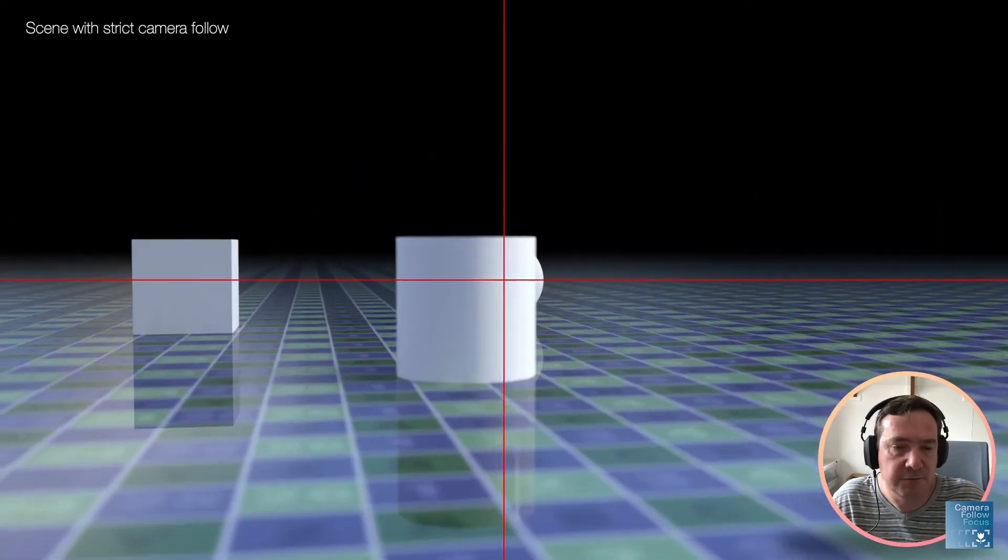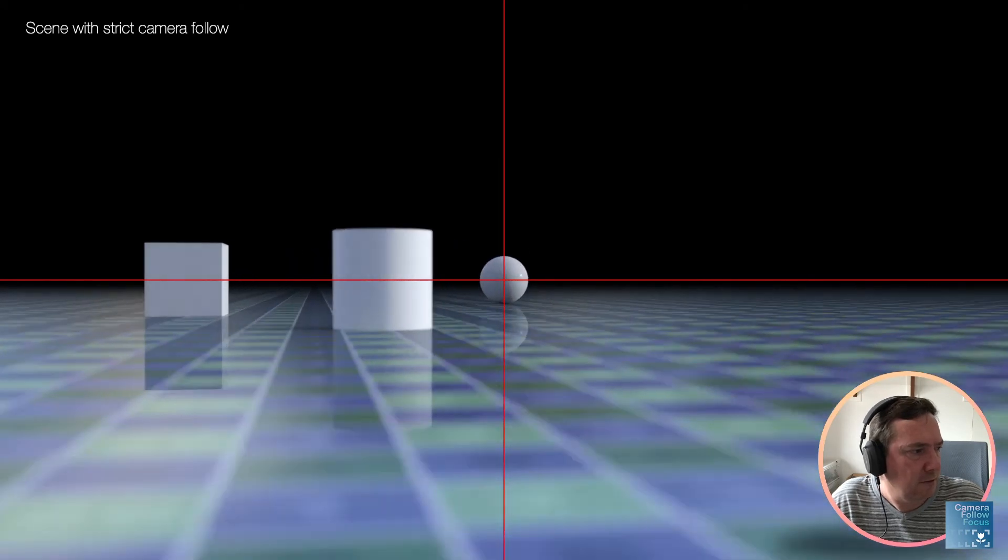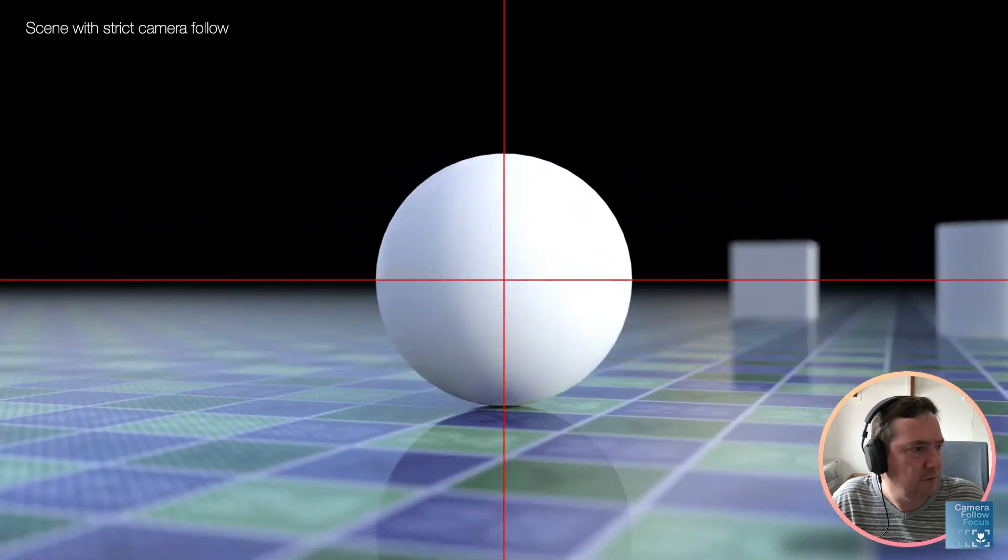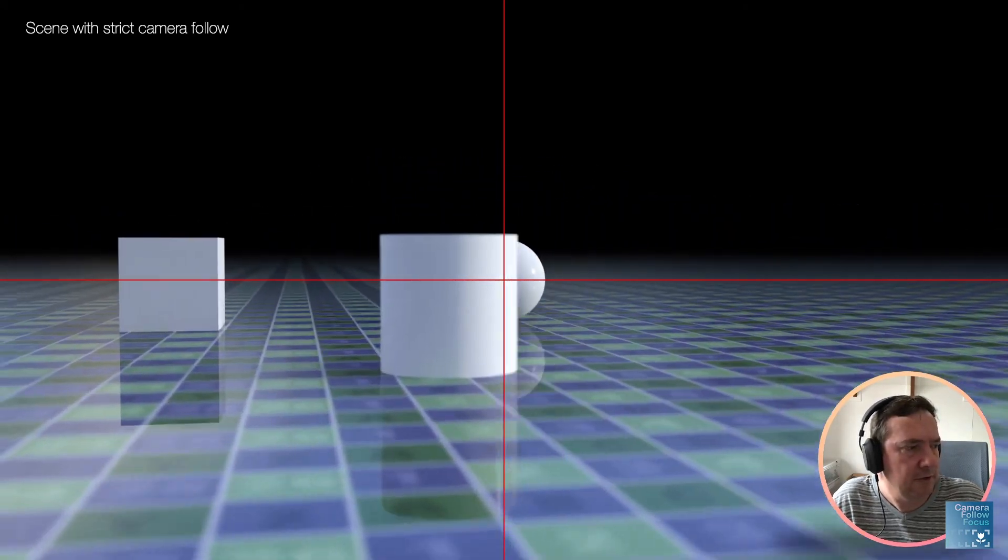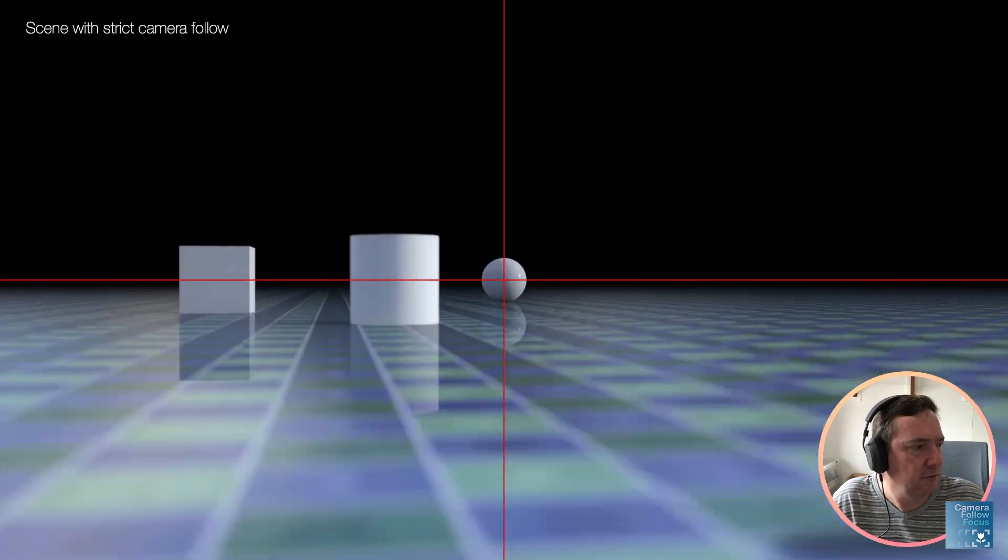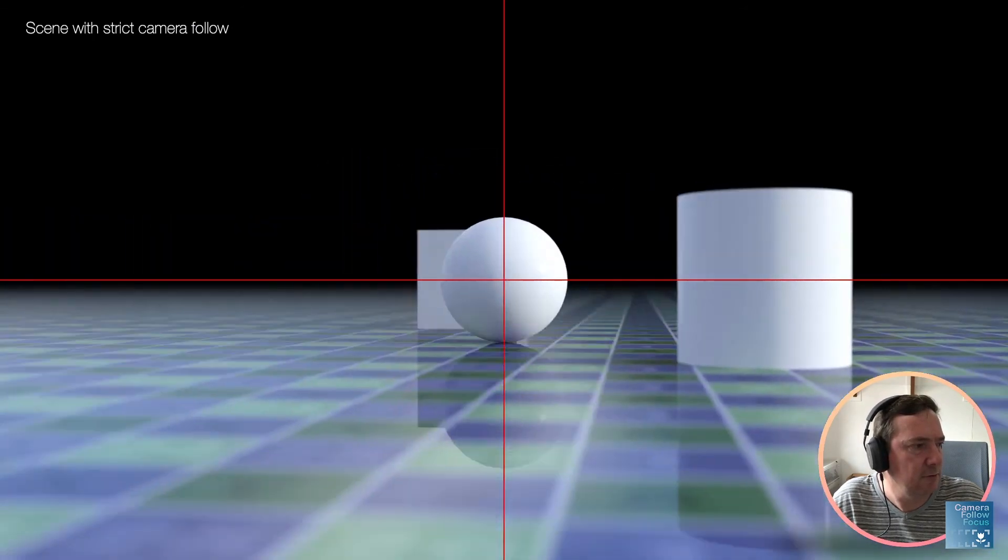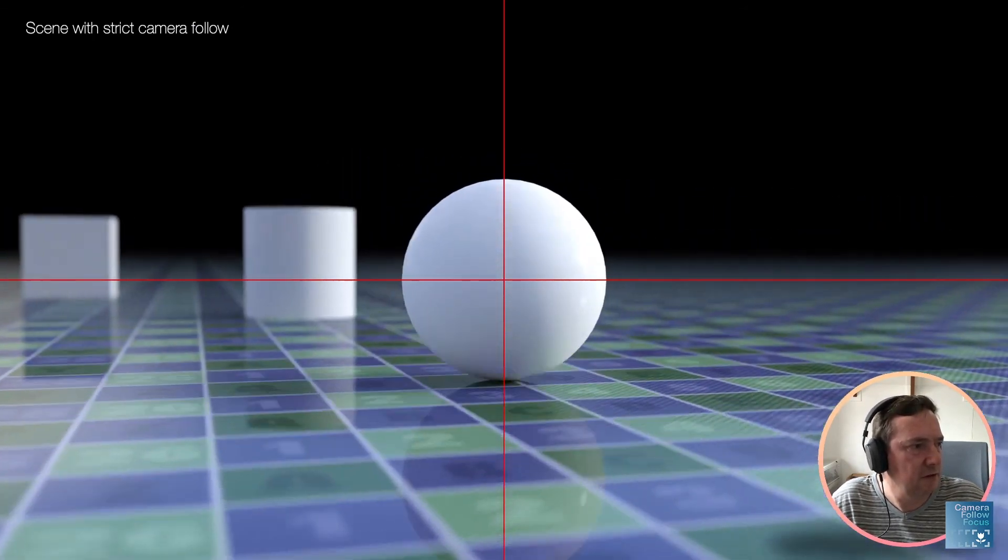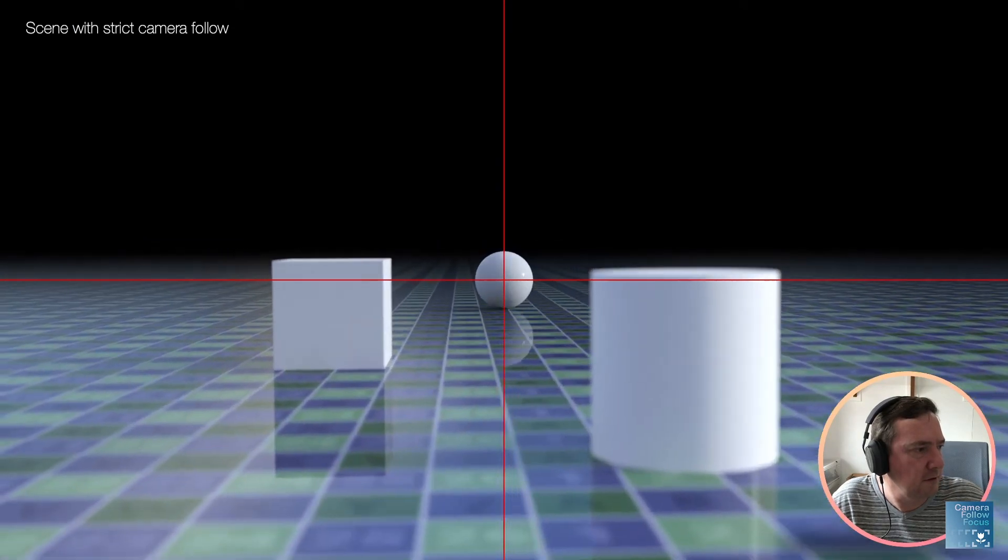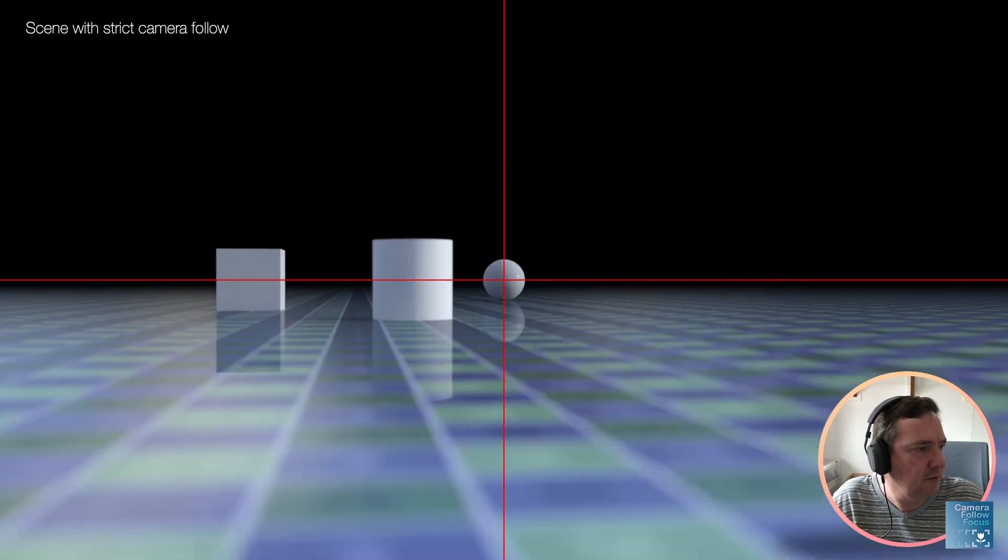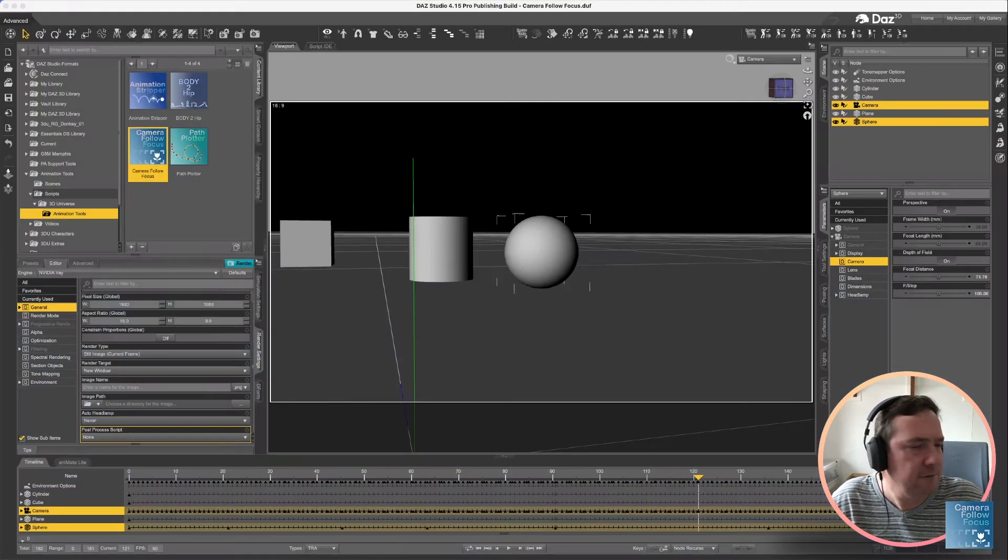Which might be the option that you're wanting to go for. In our case, we're wanting to try something slightly more natural, because that's not actually a natural camera motion to keep the object so perfectly in the center. So we're going to try something else.